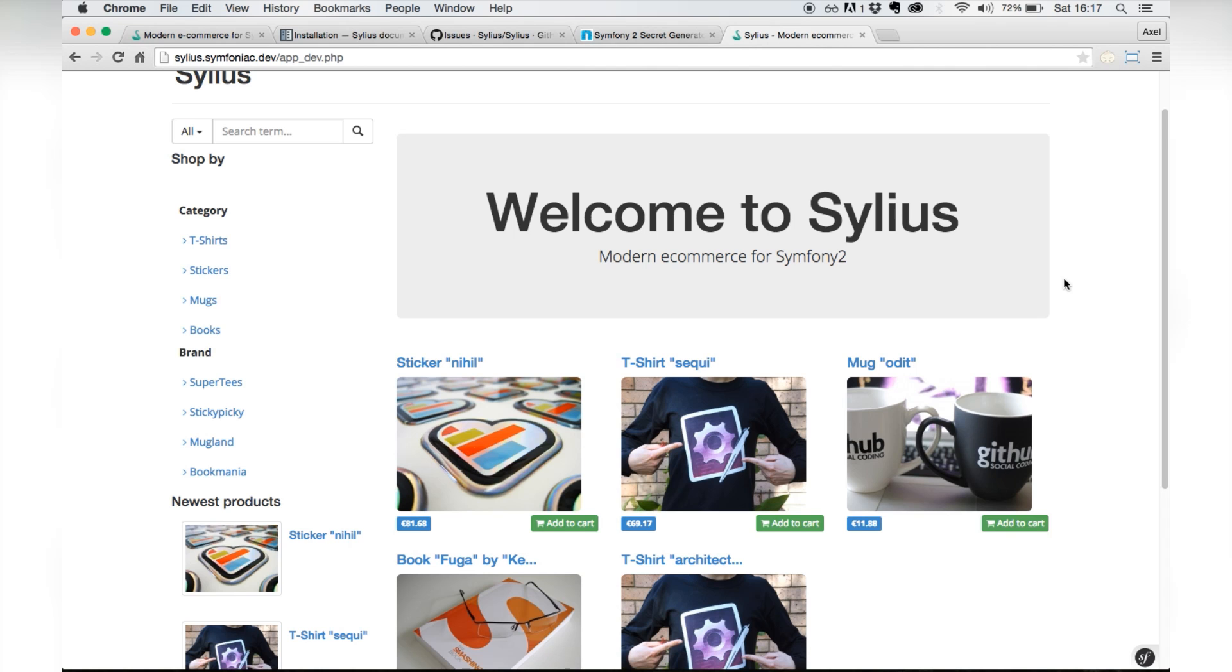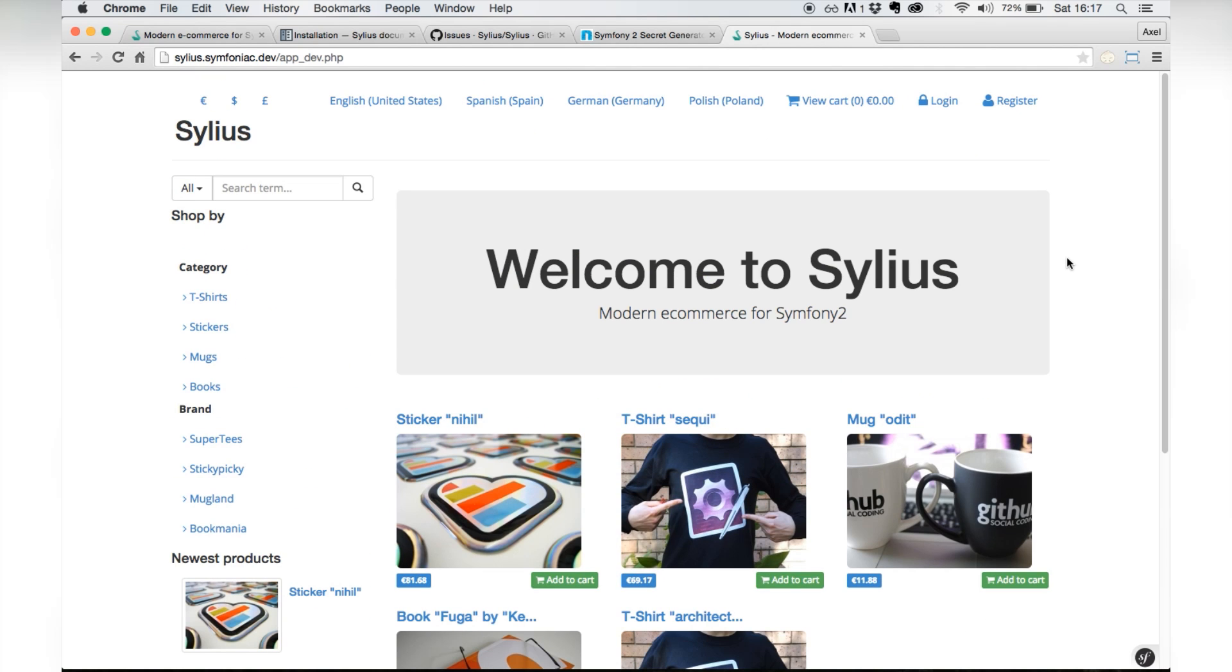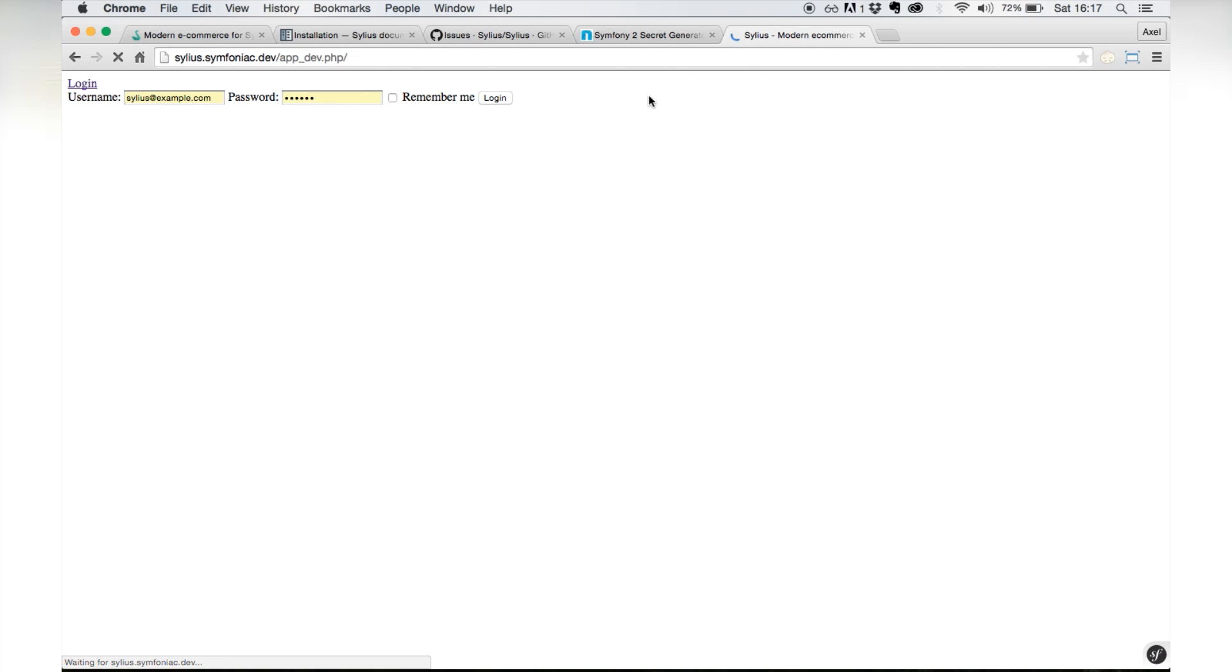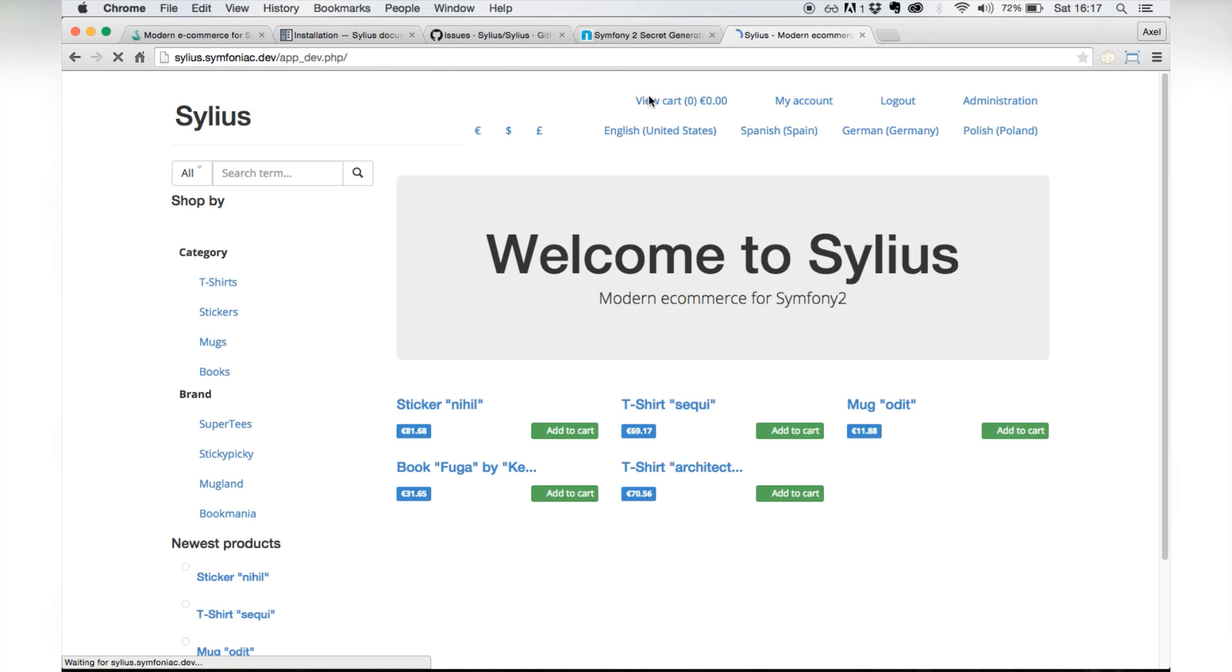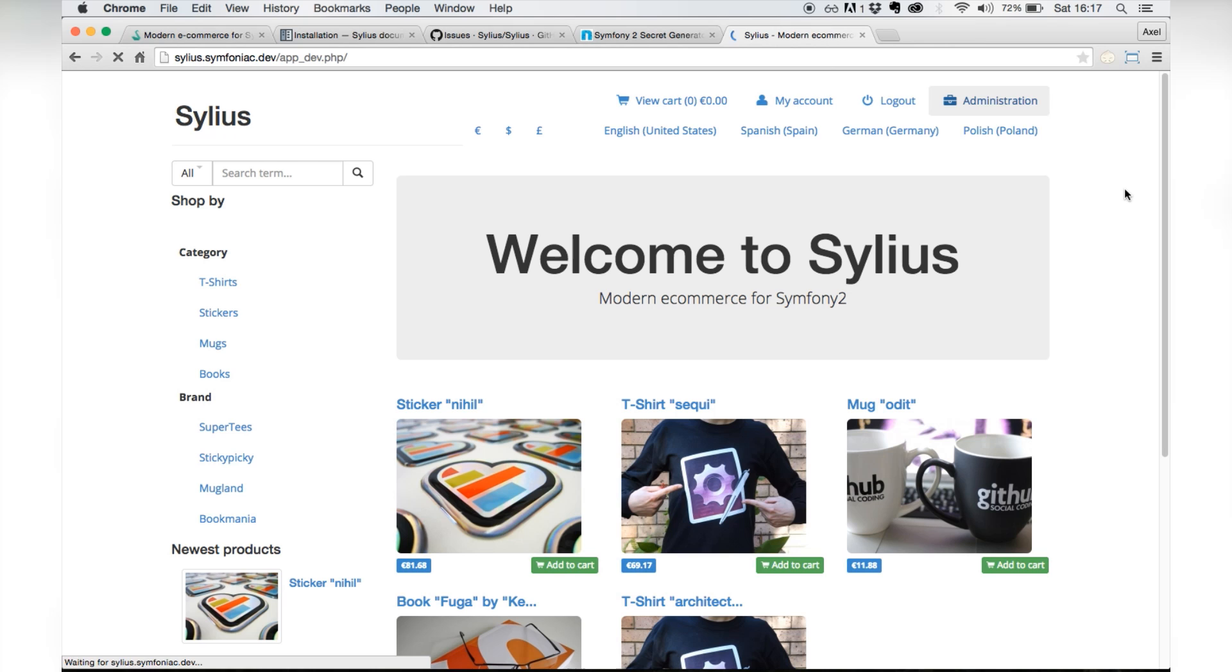When the fixtures were loaded, there was also a user account created, an administrator account, so you can use that one to log in. The username is sylius@example.com and the password is sylius, so you can log in using that one. And now there is an administration button on the top of the page.